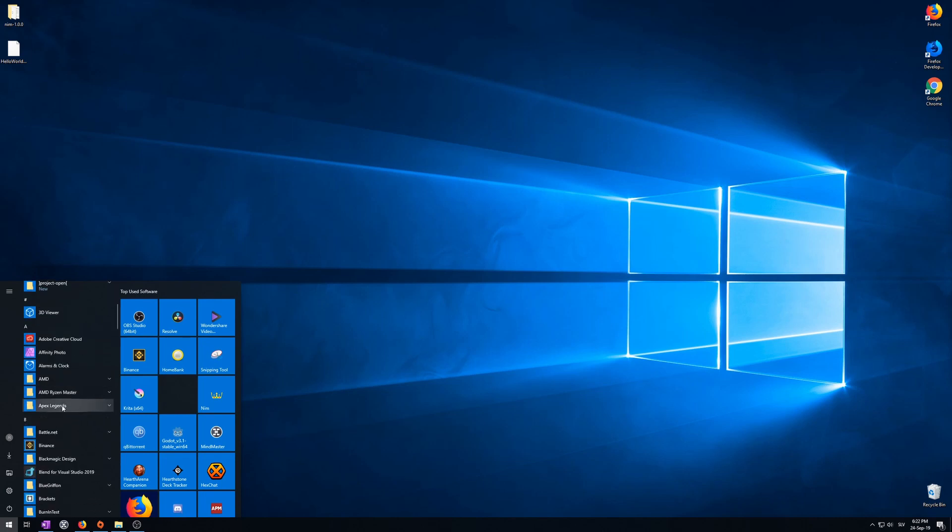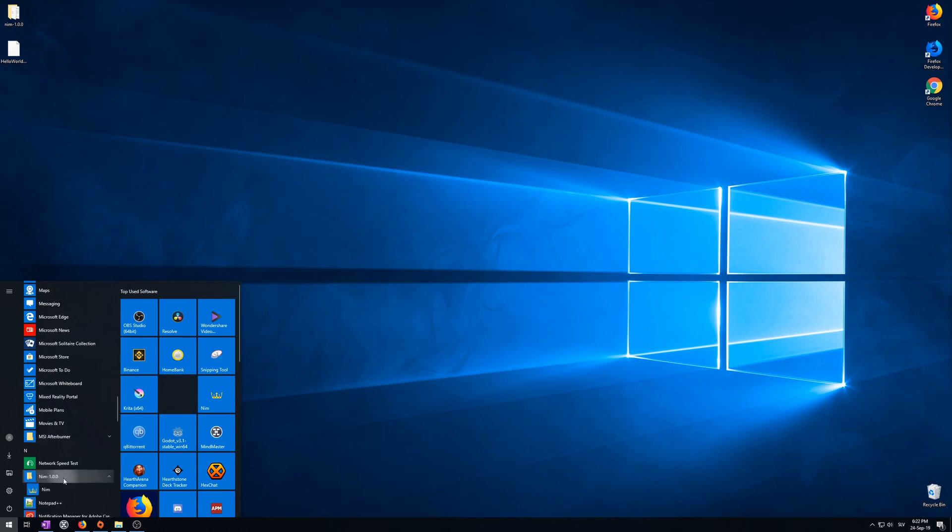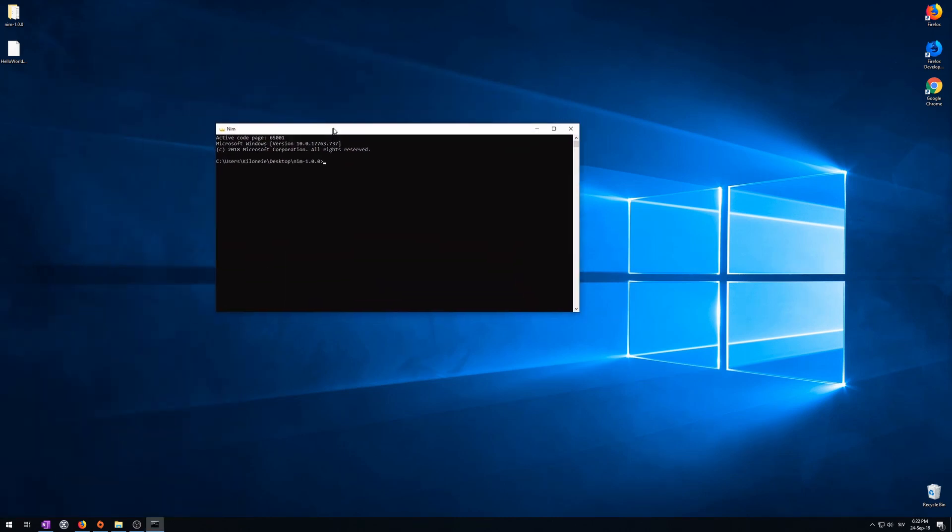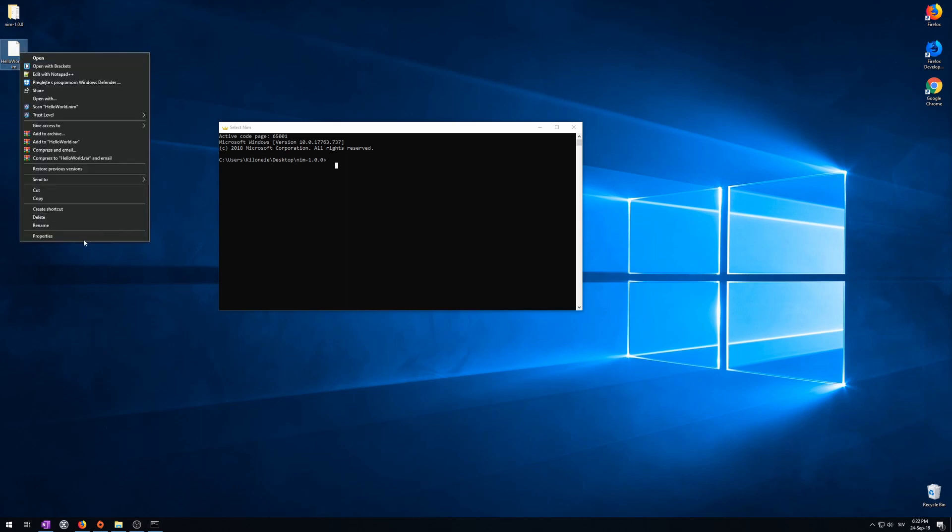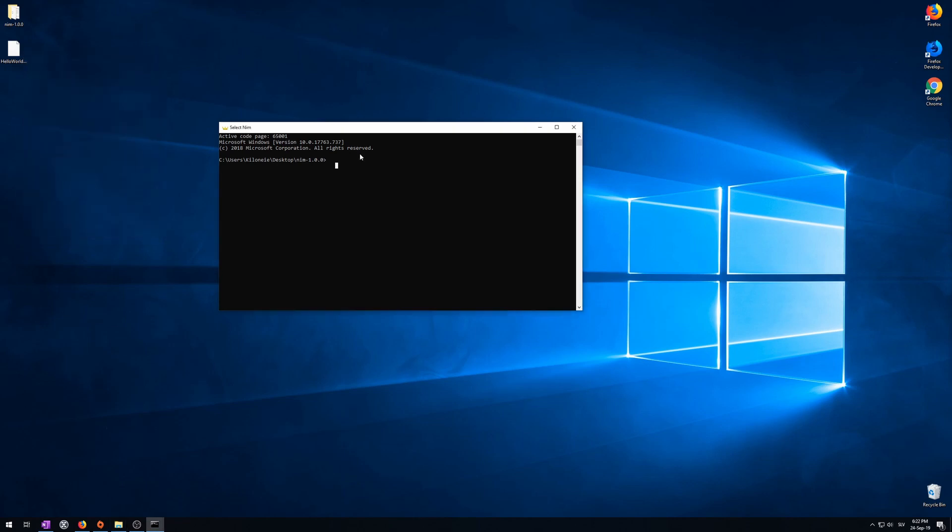Now let's find Nim in the start menu. Scroll down. Here it is. Open. Now it opens Nim's console. Now, let's get our program's path. We need this. Properties. Copy the location. Now, we need to tell the console where we will be executing our program, compiling. Type CD. This means change directory. CD. Desktop in my case. It works. No errors. Which means it works.